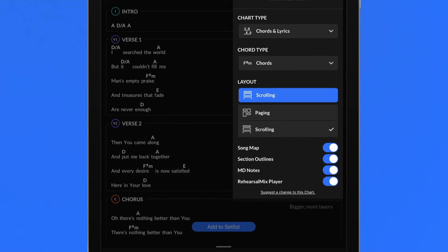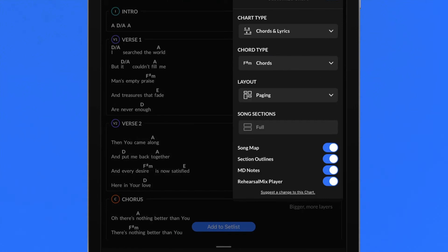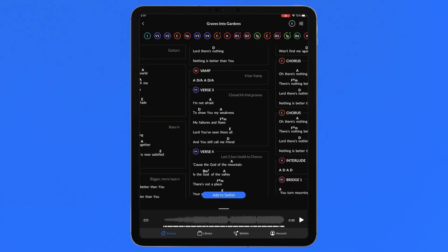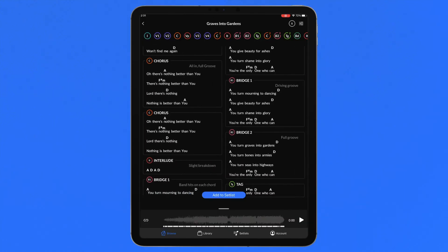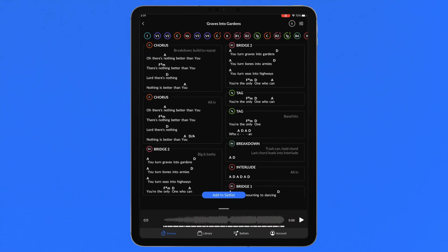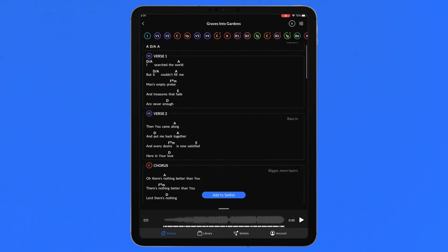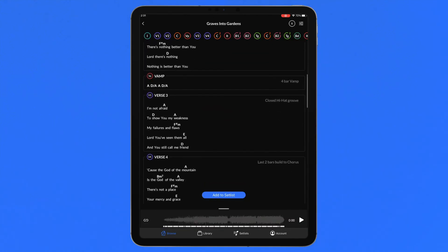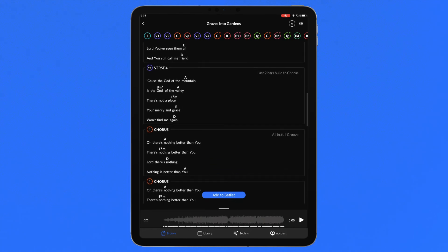Toggle between paging and scrolling layouts depending on your preference of chart navigation. Swipe to the left and right in paging mode or vertically scroll in scrolling mode.